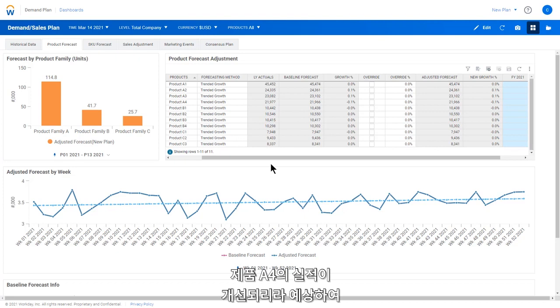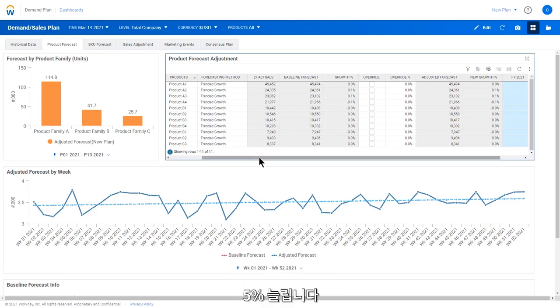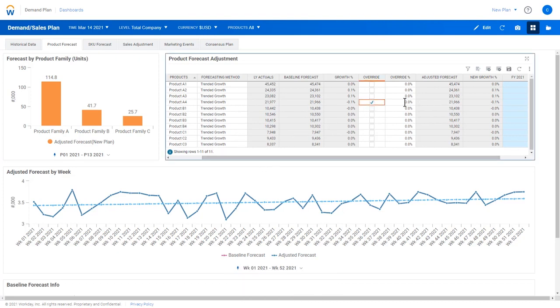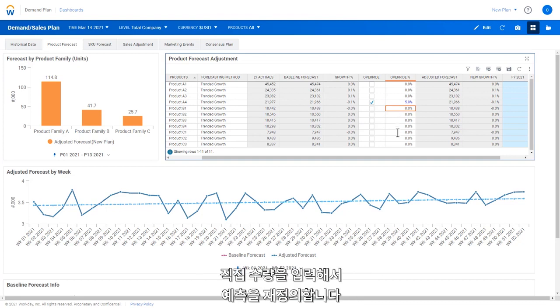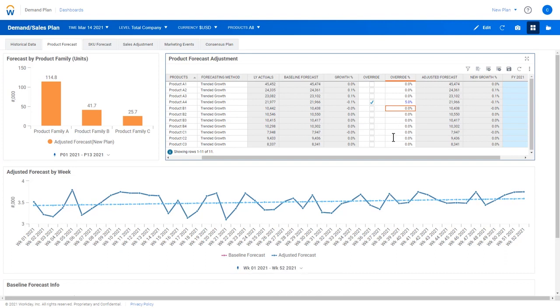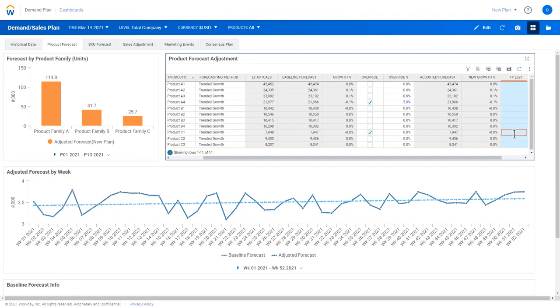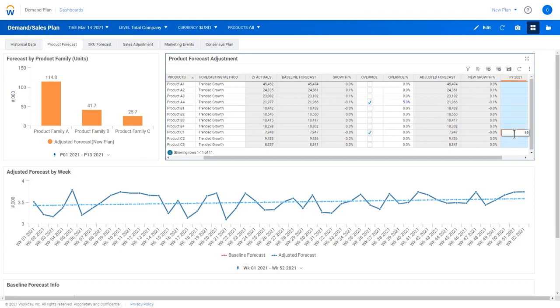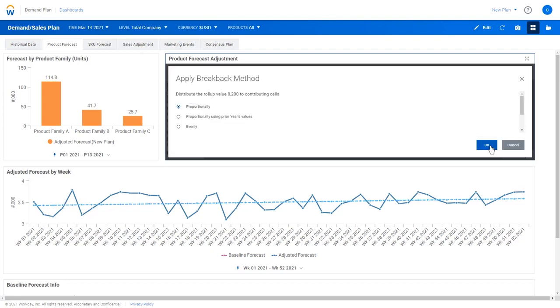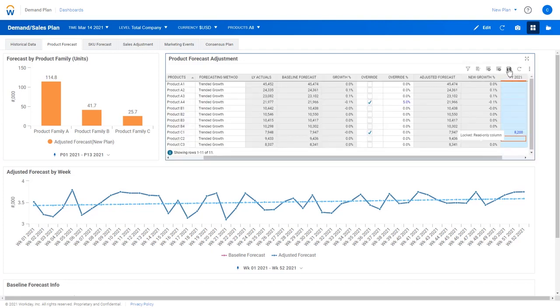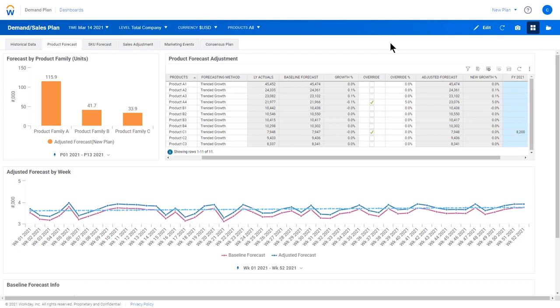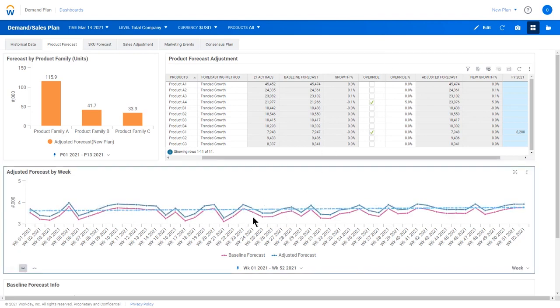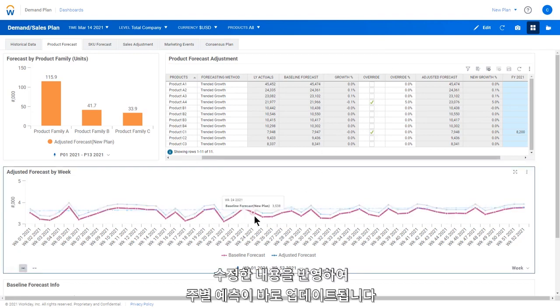Since we expect product A4 to do better than in the past, we'll override it by 5%. Similarly, product C1 is also expected to increase units next year, so we'll override the forecast by entering a direct number of units in the forecast. Notice the weekly forecast is immediately updated to include our edits.